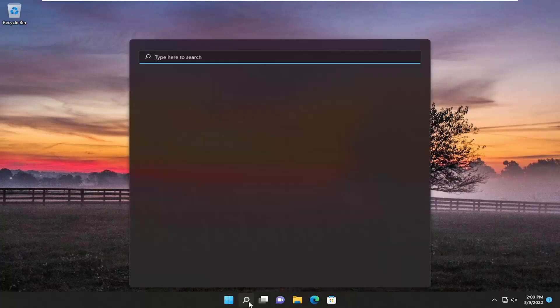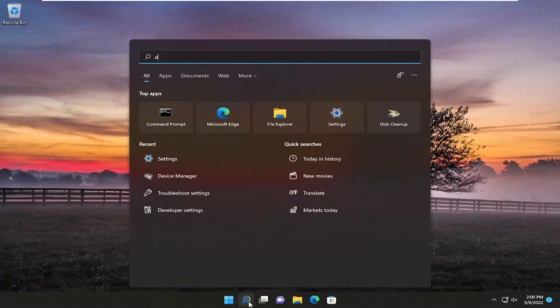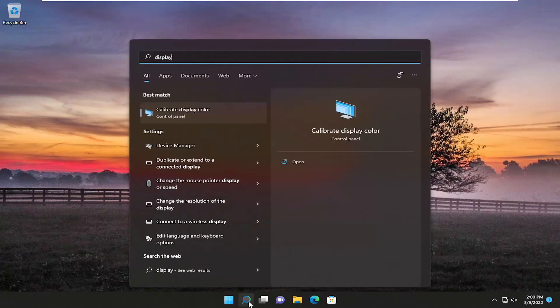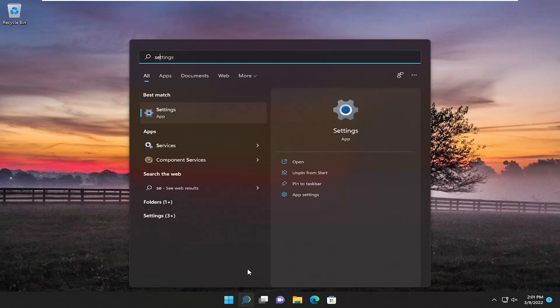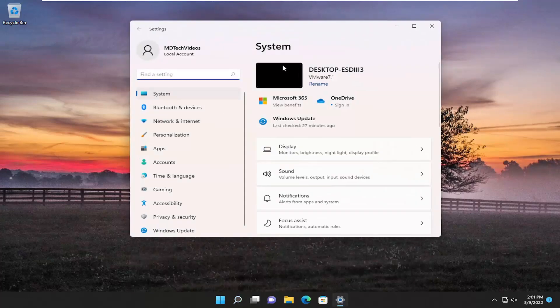So in order to do that, just open up the search menu, type in display, type in settings. Best match will come back with settings, go ahead and open that up.